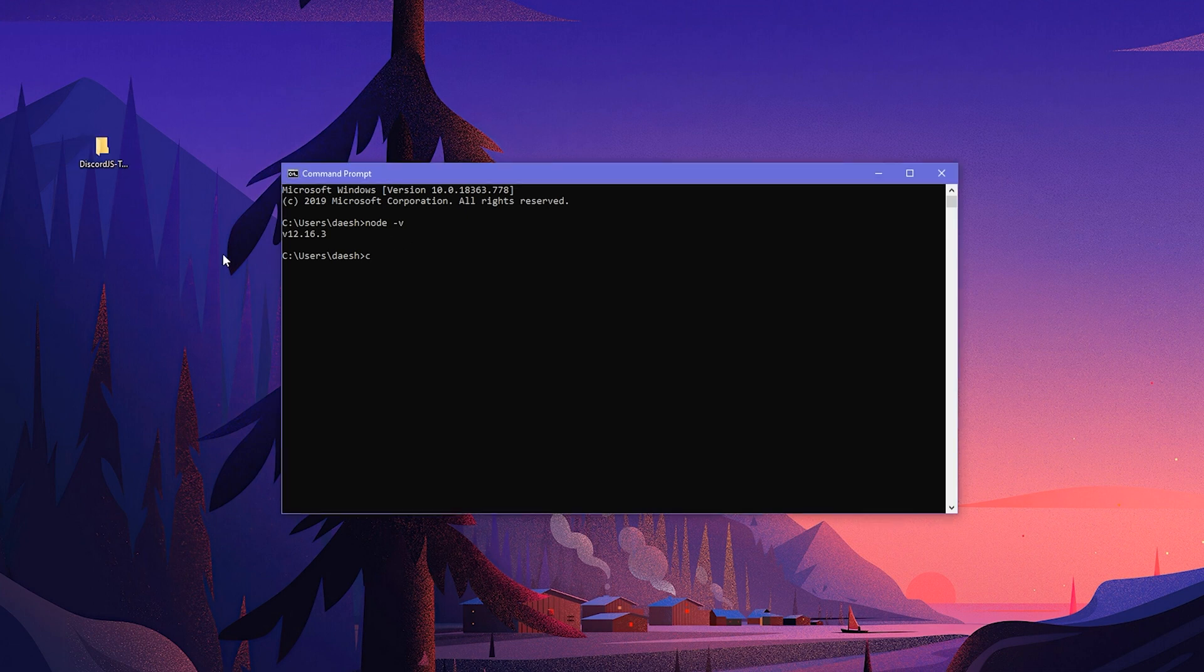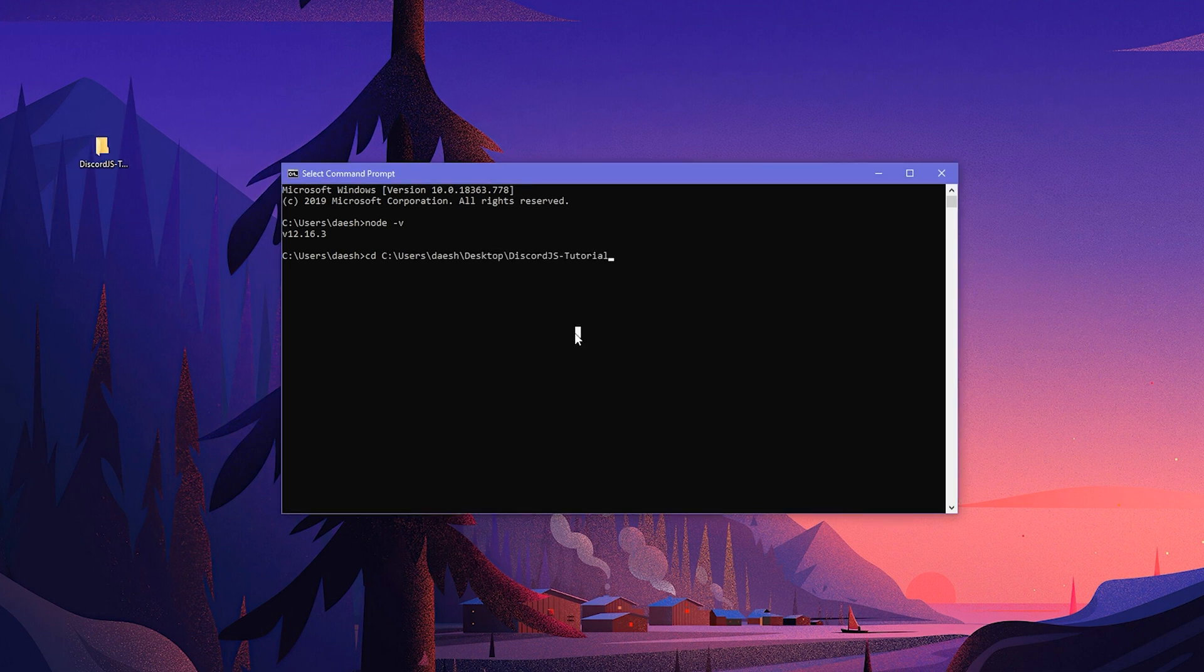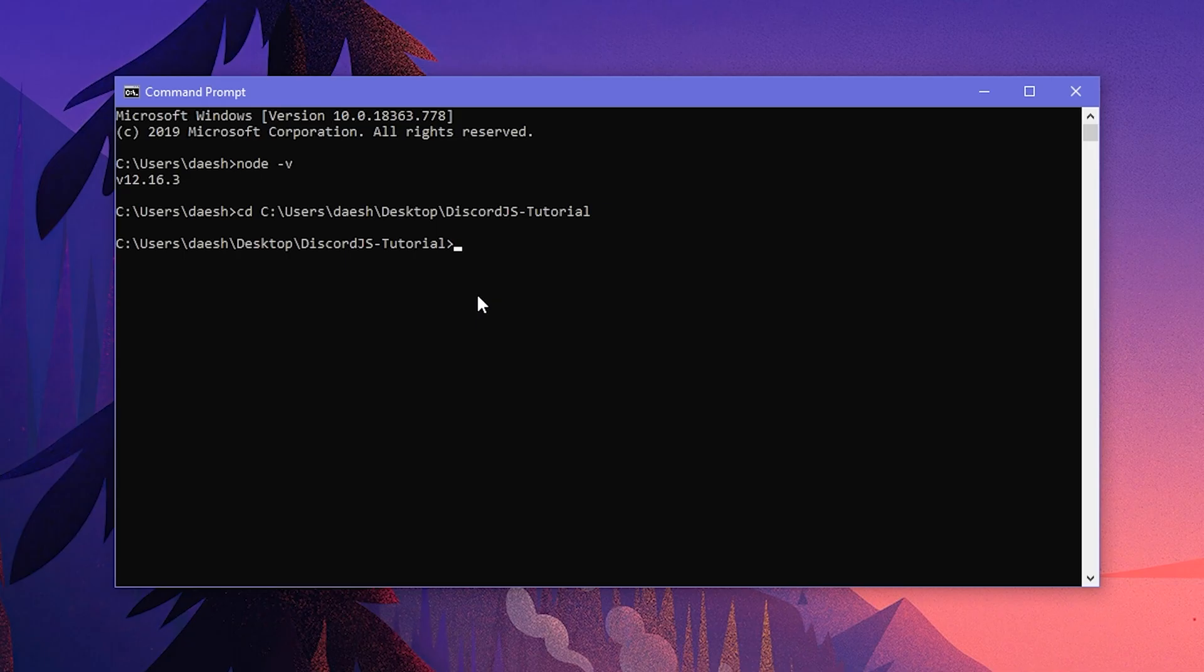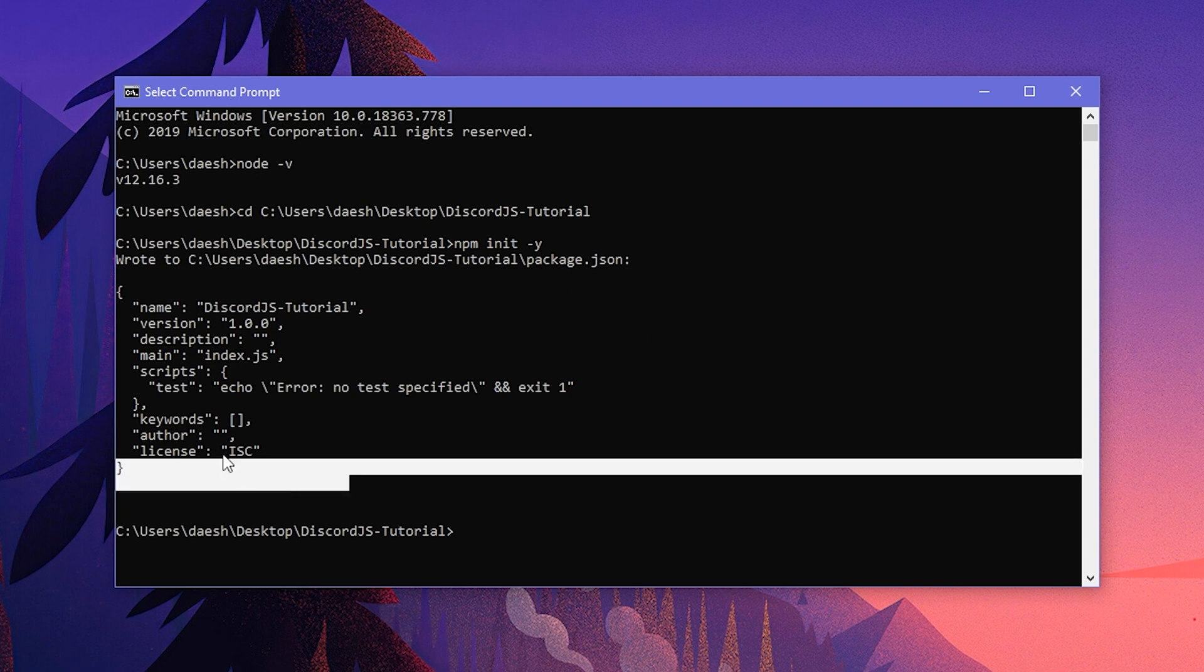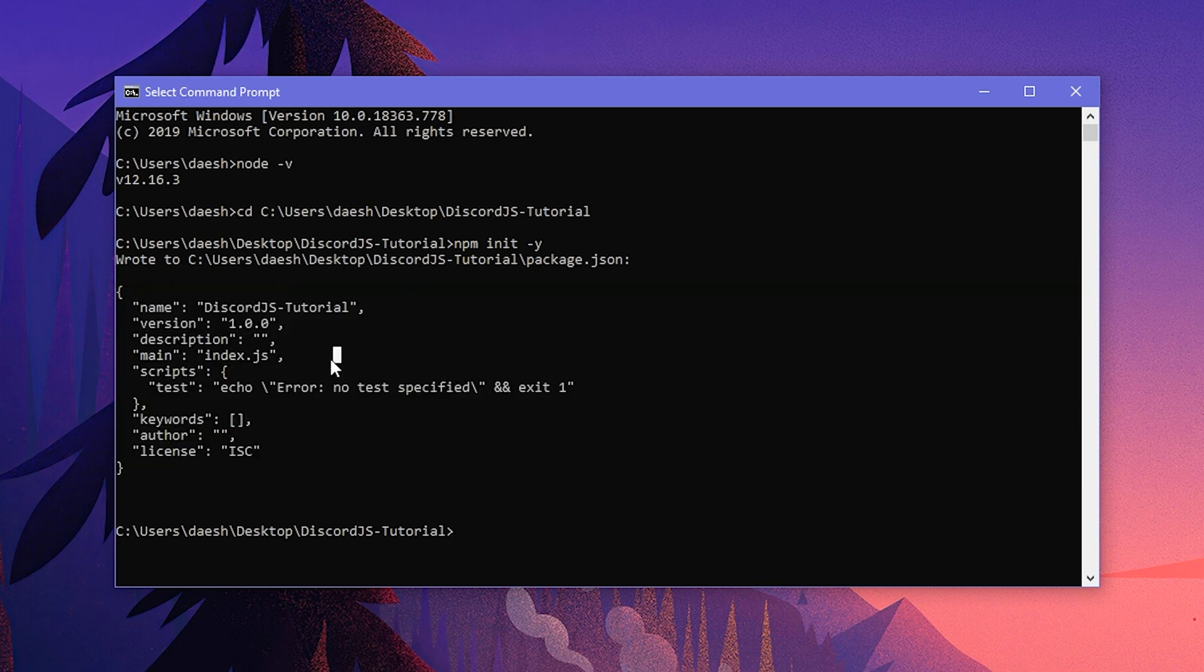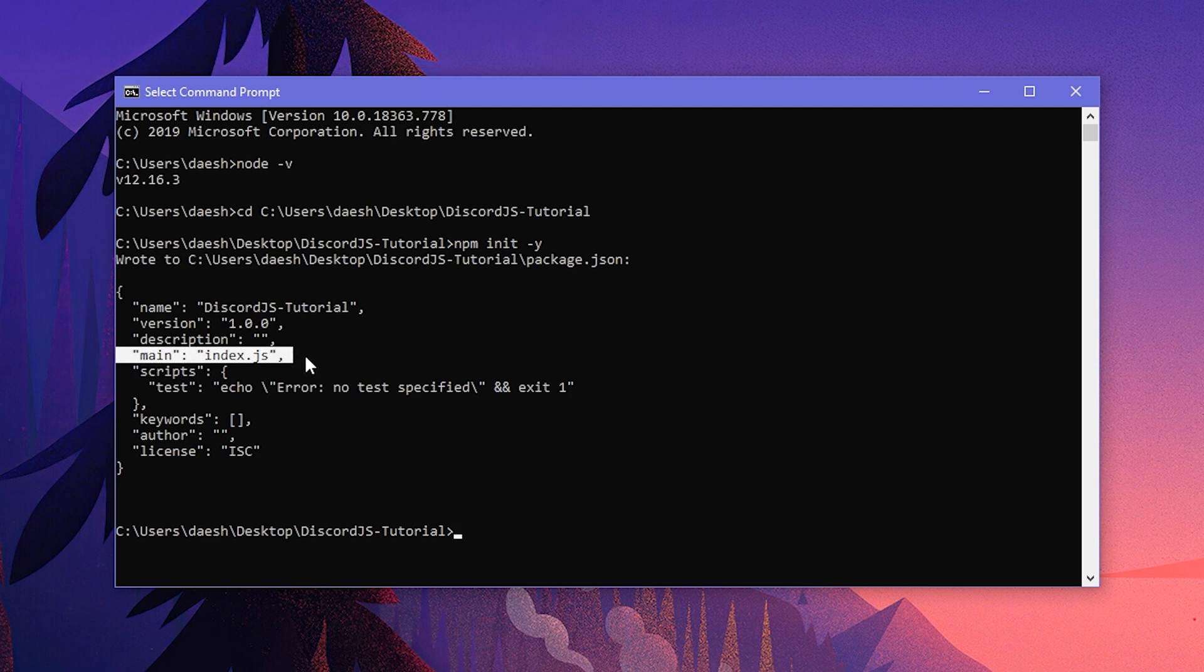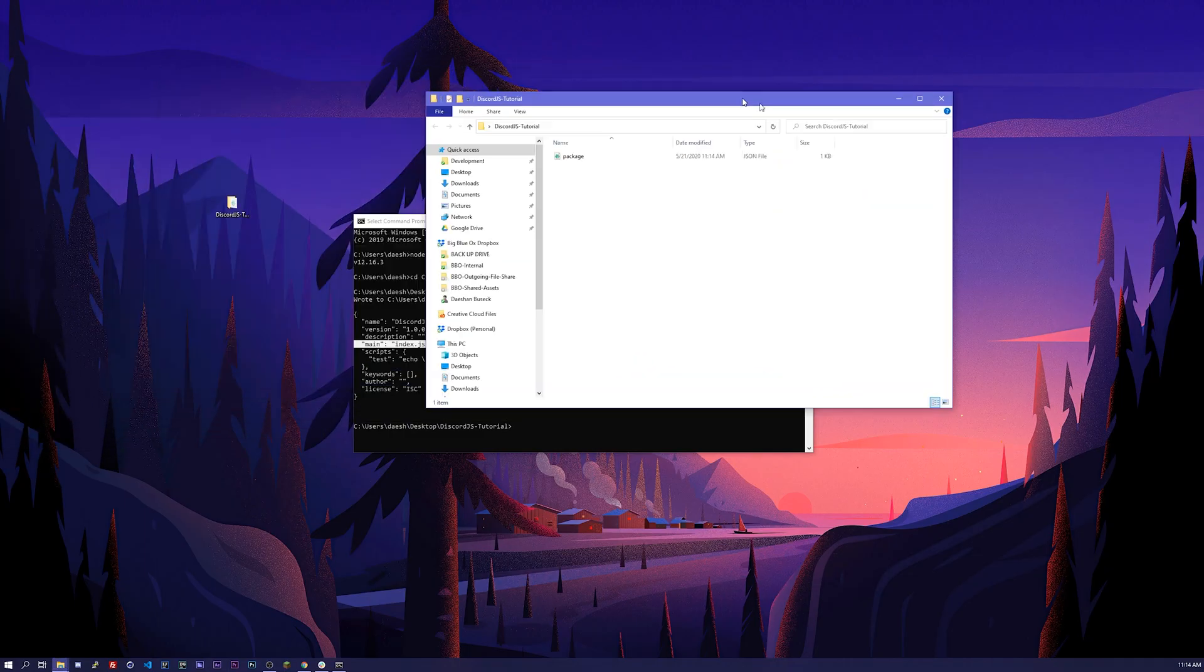Let's go ahead and type in CD, add a space, drag our folder into our command prompt, click enter, and now we're inside of this folder. We're gonna say NPM init-y, and now you can see it did a printout of what our package.json looks like. You want to keep this in mind here, whatever your main is in your JSON file. For us that is index.js.